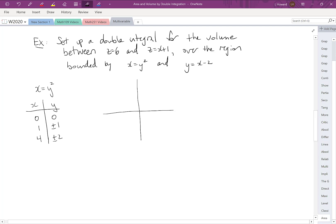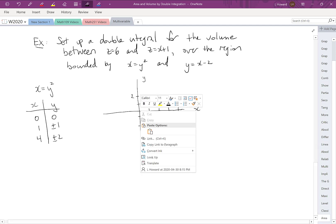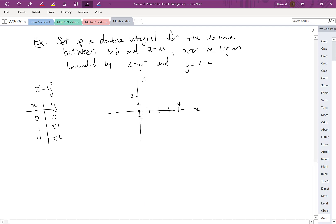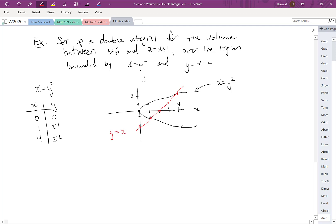Let's graph these points by labeling the axes. We have (0,0); when x equals 1, y is plus or minus 1; when x equals 4, y is plus or minus 2. This gives us a parabola opening in the positive x direction. Then we plot the line y equals x minus 2, which has a y-intercept of negative 2 and a slope of 1, reaching y equals 2 when x equals 4.